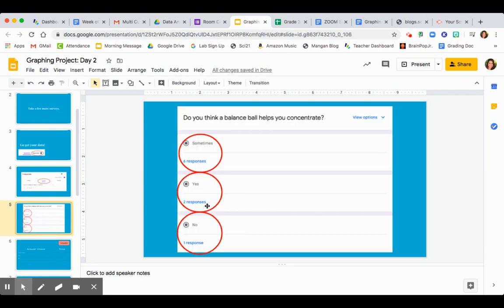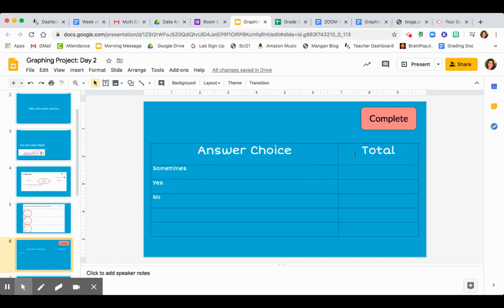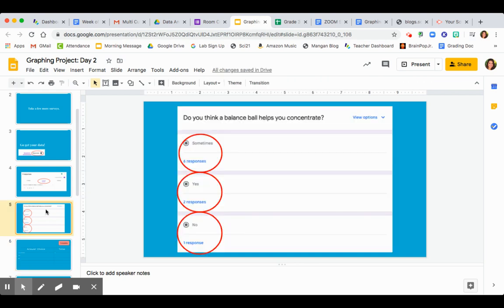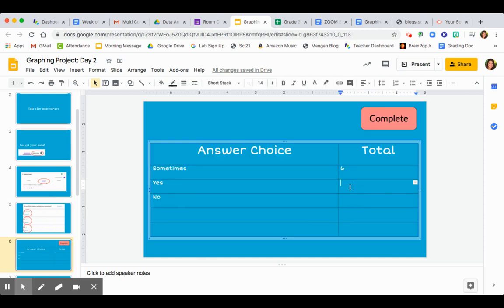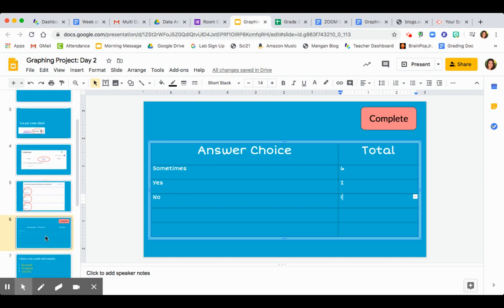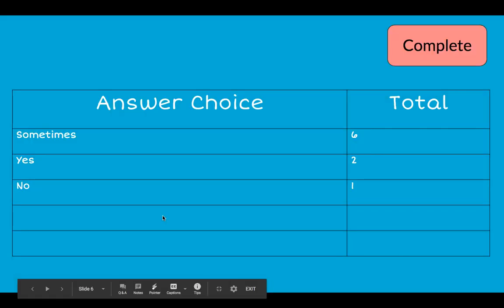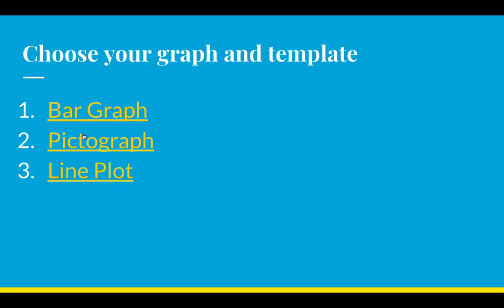For example, I got six, two, and one for my balance ball survey. So I'm going to put six votes, two votes, and one vote. That's what I need to complete today for my first way of organizing data — in a table. Then I'm going to start thinking about which graph I want to represent my data in: a bar graph, a pictograph, or a line plot.